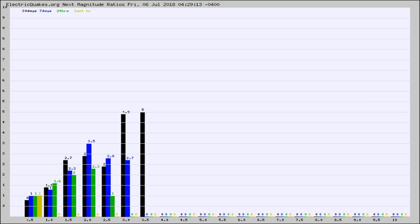Again, the black column is 30 days, blue is 7, green is 24 hours, and gold is in the last hour.